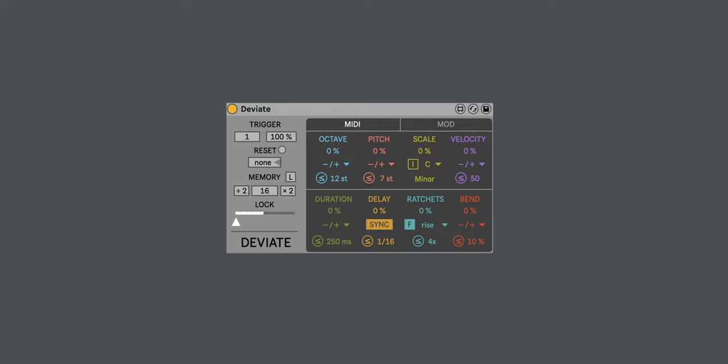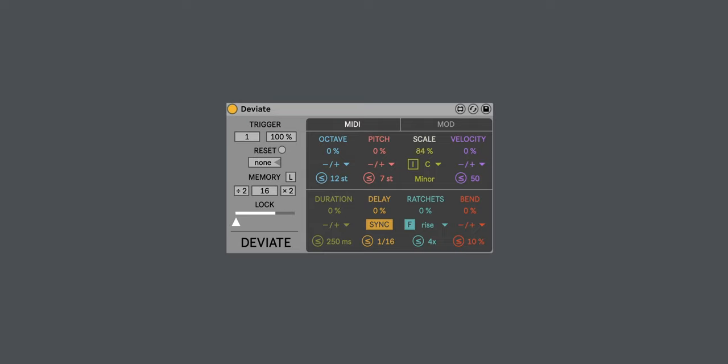And if I start to raise the chance that it will quantize the scale to my selected key and scale, I now get, all the way at 100%, a complete C minor, natural minor scale.